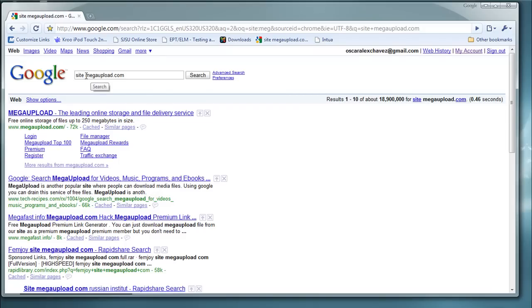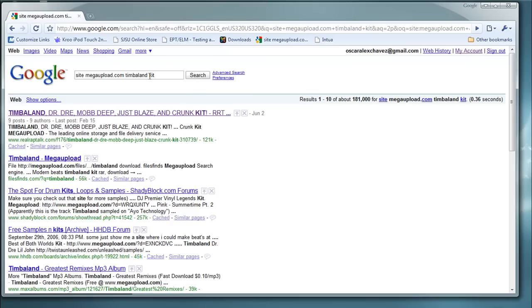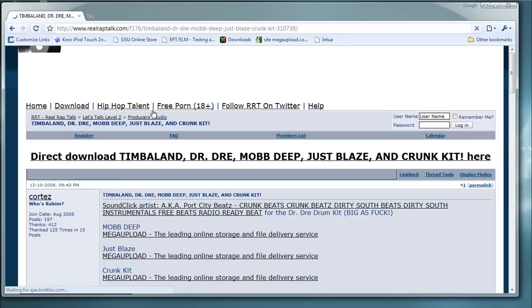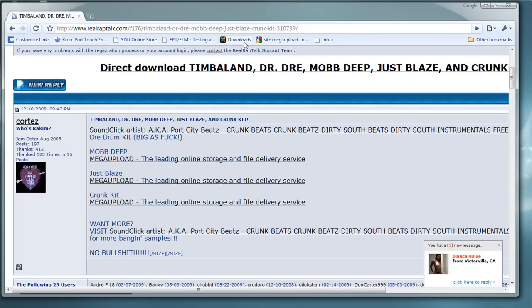It's a great tool to know, not just for this but really for anything. You type in 'site:megaupload.com' and then after that you type in, say, 'Ninth Wonder kit' — whatever type of kit you want. This way of finding kits is really for those who know what they're looking for. For example, if I want a Timbaland kit, I'll search that — and there you go, Timbaland right here.